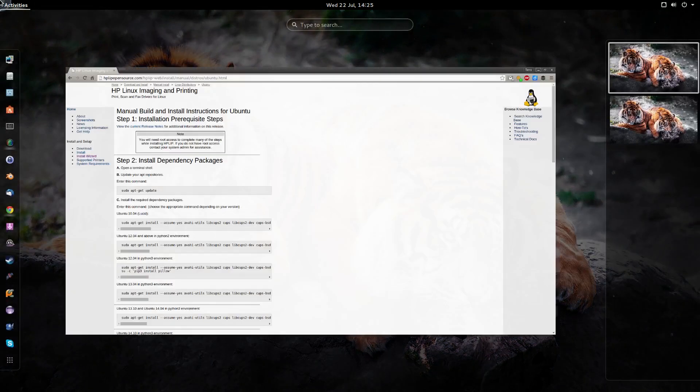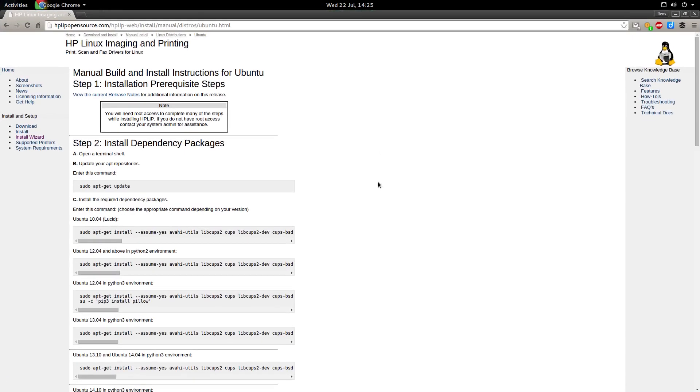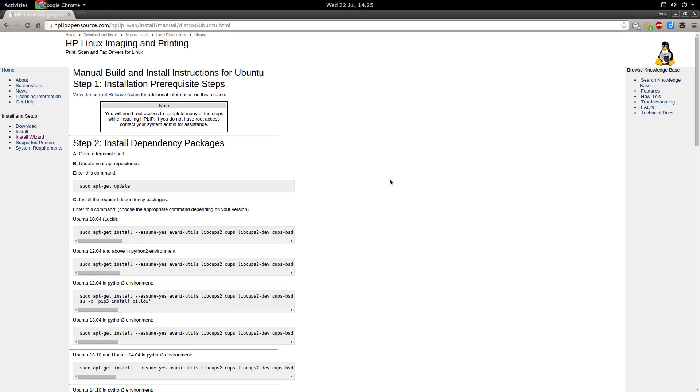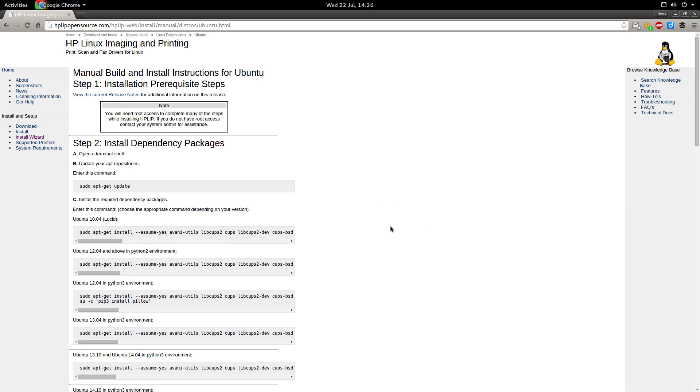So I'm using the instructions on this website hplibopensource.com. I'll post the URL in the article and below the YouTube video. So I'm going to go to step one.